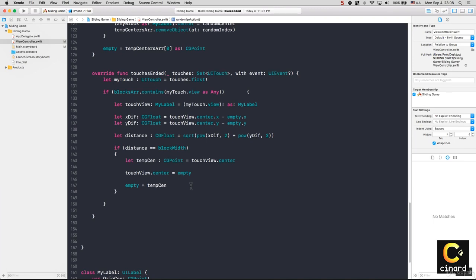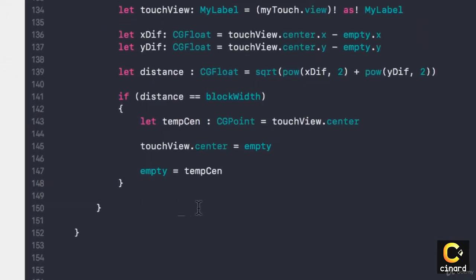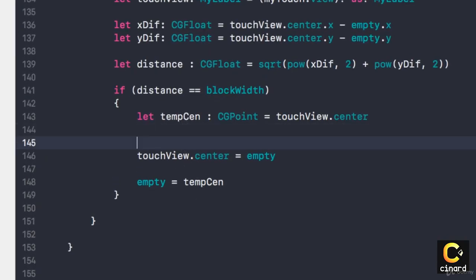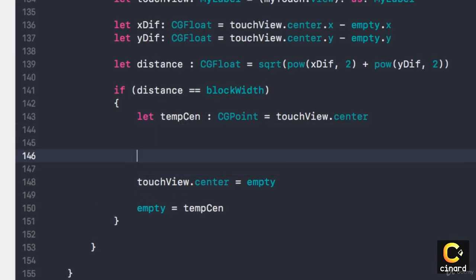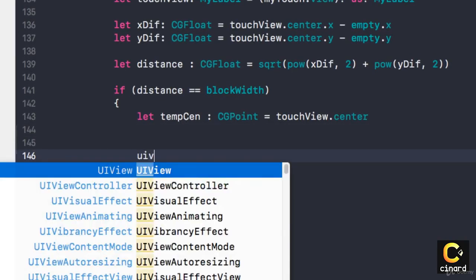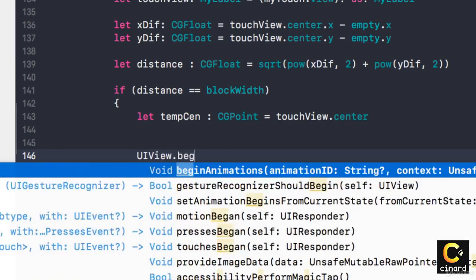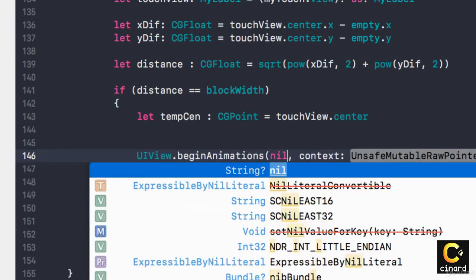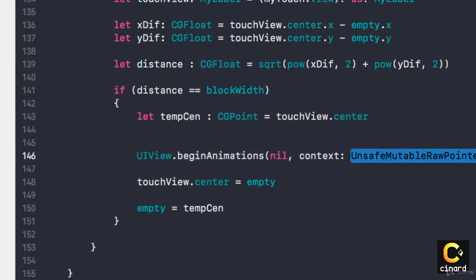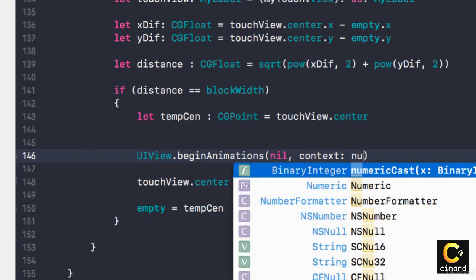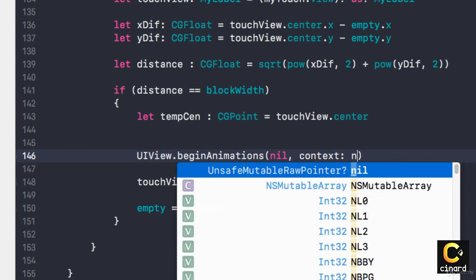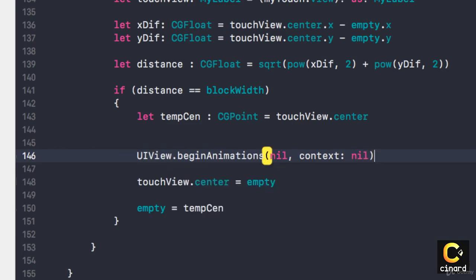That's very easy to do. In here I'm going to say UIView.beginAnimations, and I don't have any animation and I don't have any context, so null and null. I'm typing Objective-C for a second, null and null.